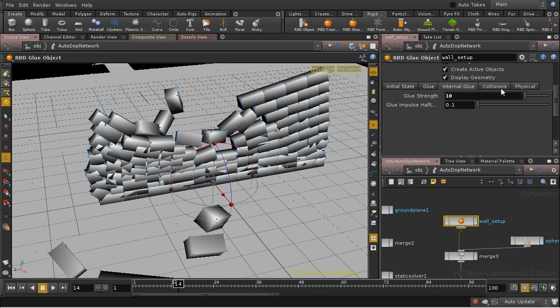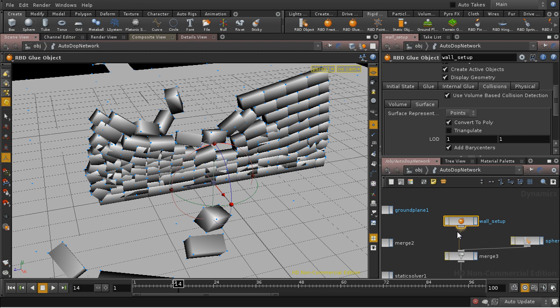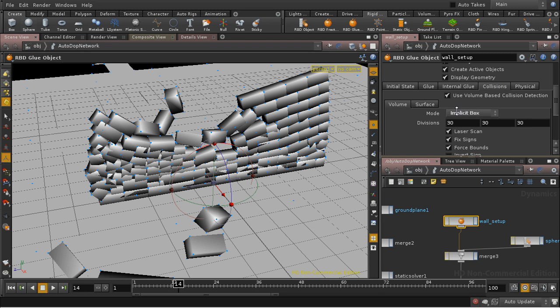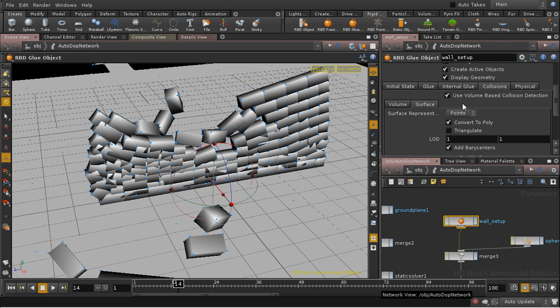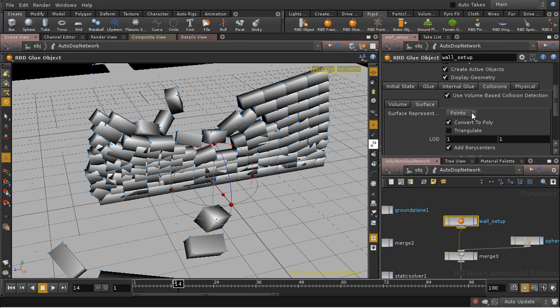The first is to look on the Collisions tab of the wall setup. And in addition to the Volume sub-tab, there is a Surface sub-tab, which determines whether you test for intersections using points, in other words, the corners of the bricks, or edges.